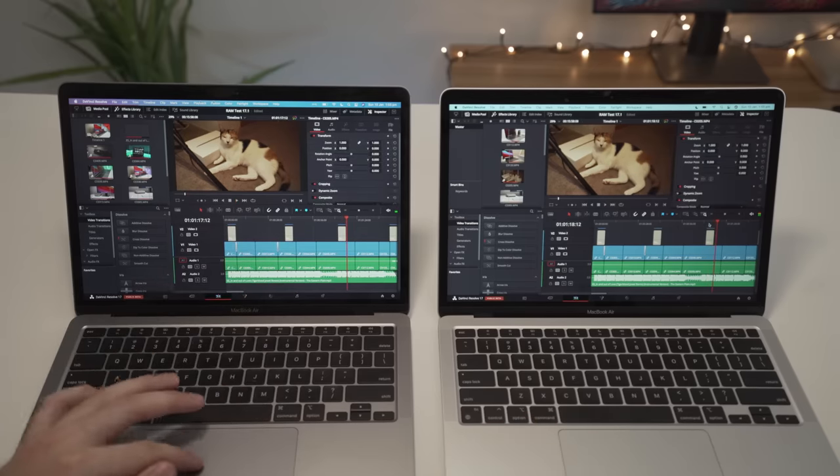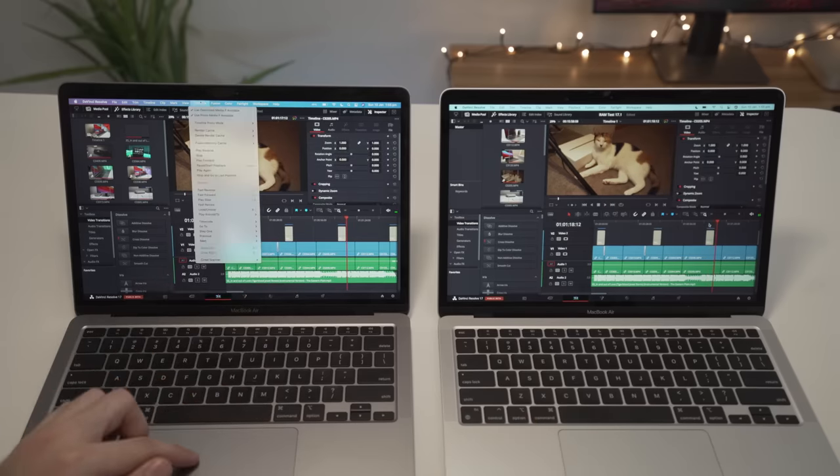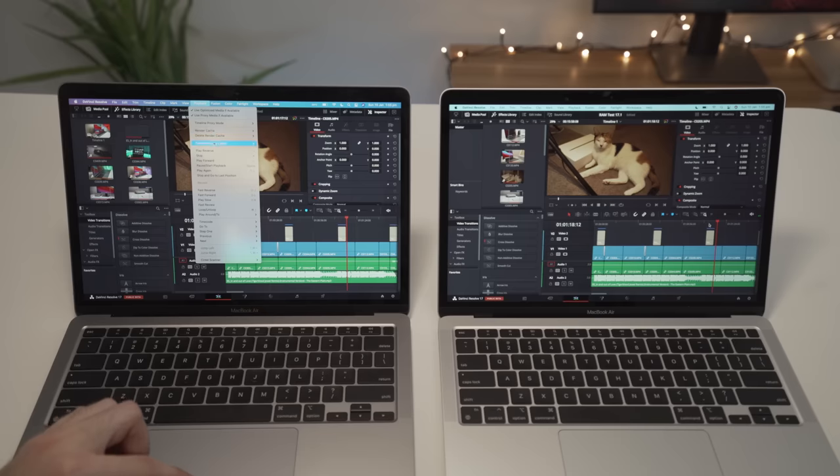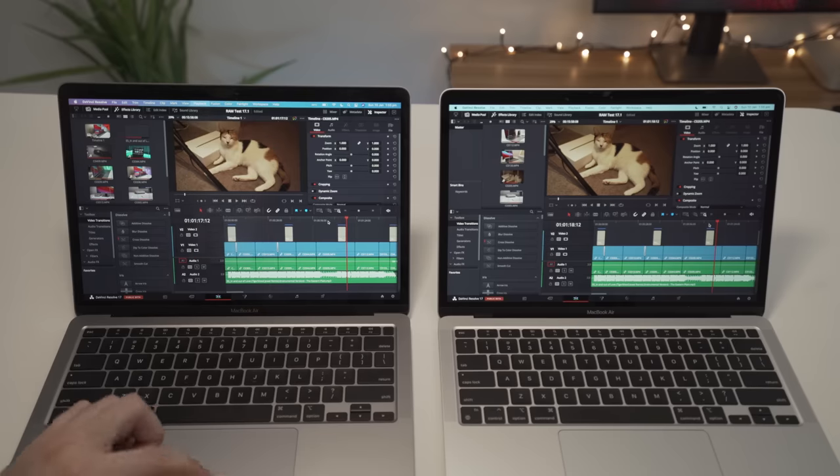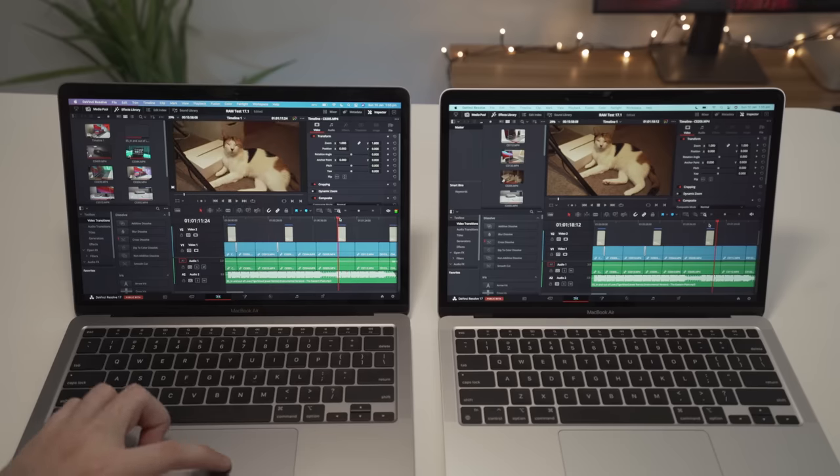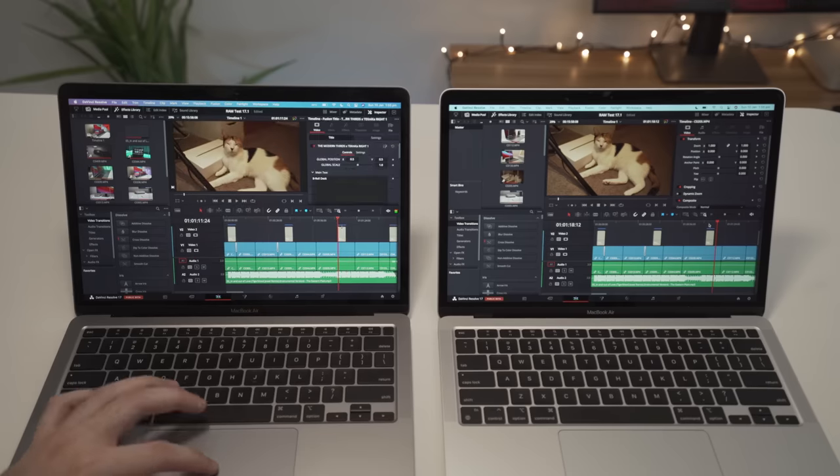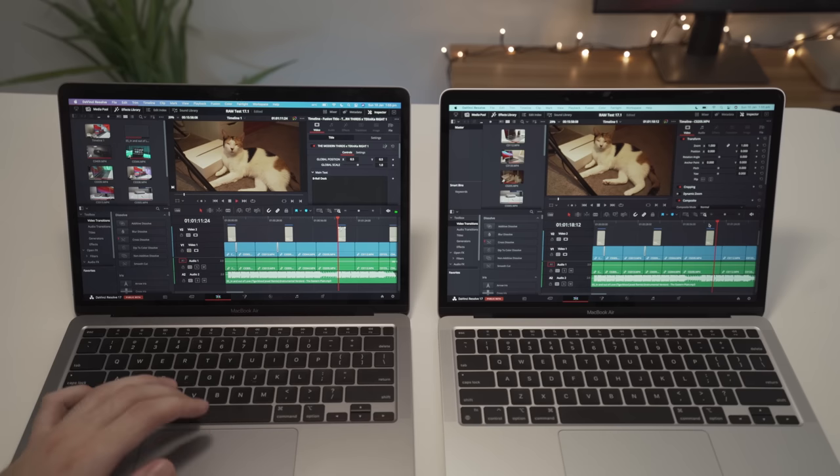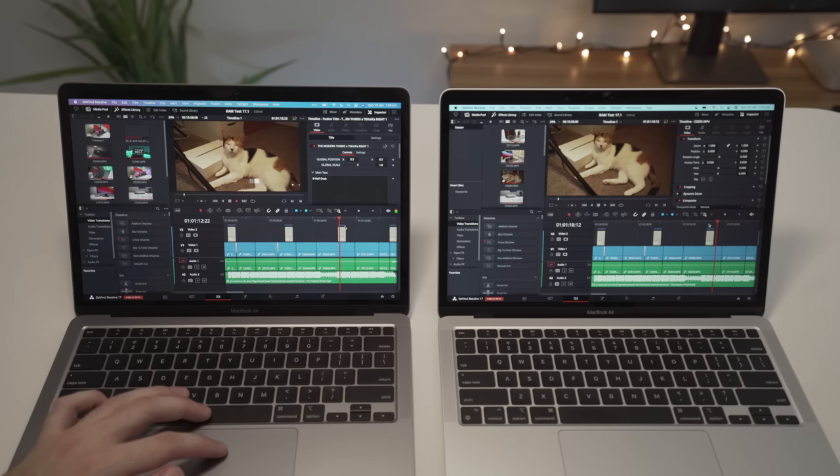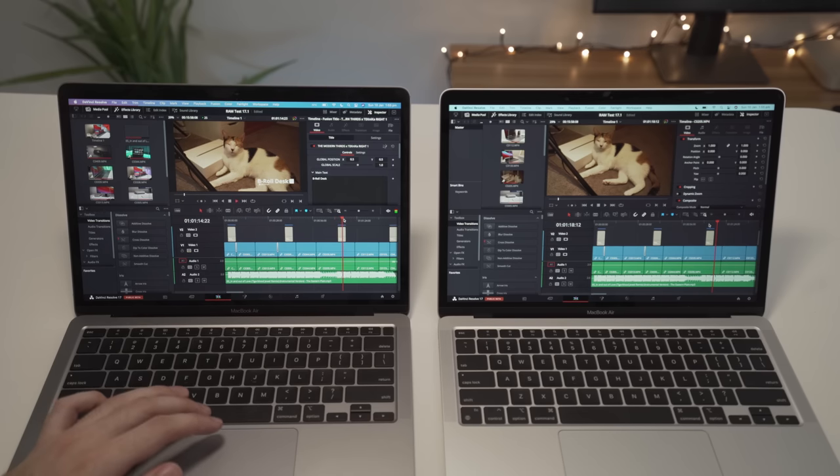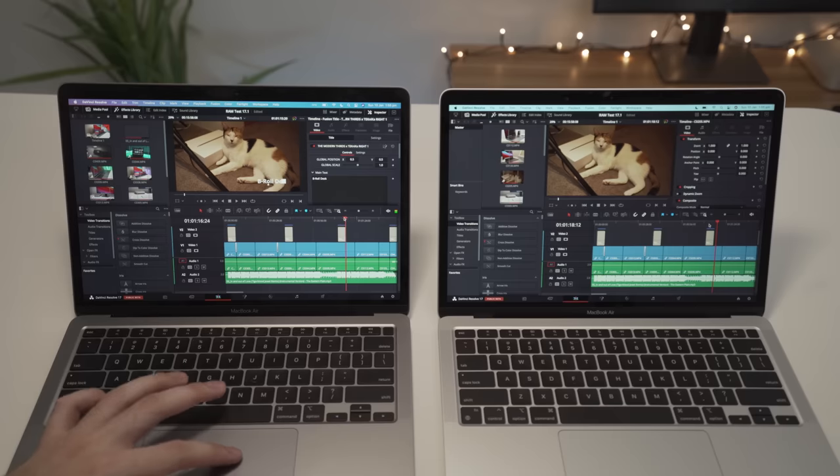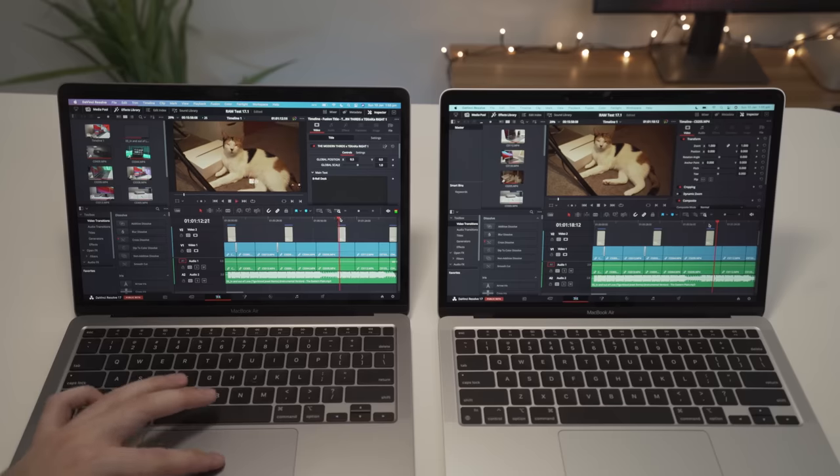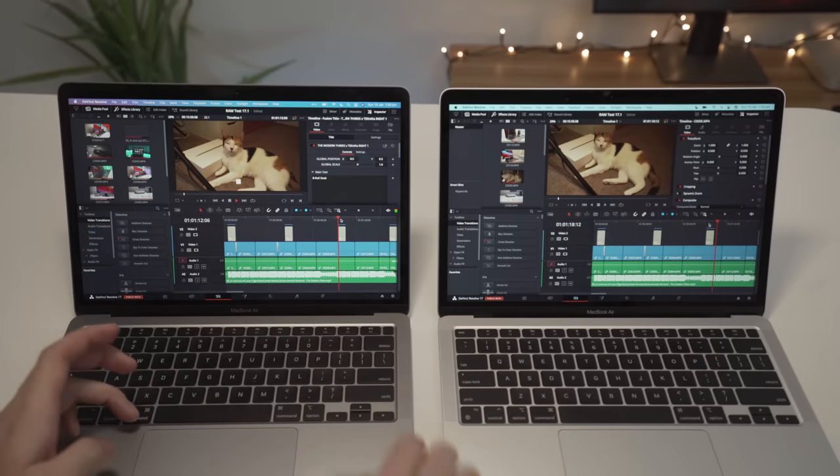But if we go to something like a Fusion title, you can see there that works perfectly fine once it's had a chance to pre-render. If you don't know how to do that, you can come up here to playback and you can go Fusion memory cache. You can turn that to auto and that essentially means that things like these Fusion titles, you can see the blue bar there, they will actually render in the background. So the next time you come to play them, they should play smoothly.